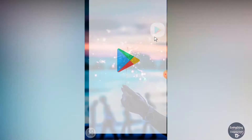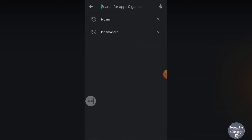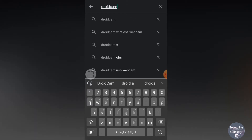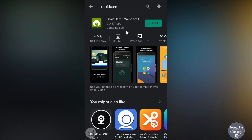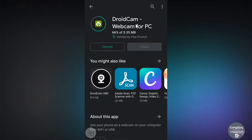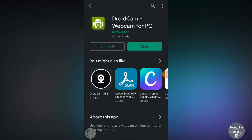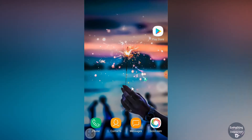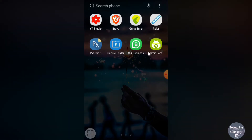Open the Play Store and search for DroidCam. Install the application called 'DroidCam Webcam for PC.' Once it gets installed, close the Play Store and open the installed application from your app screen.